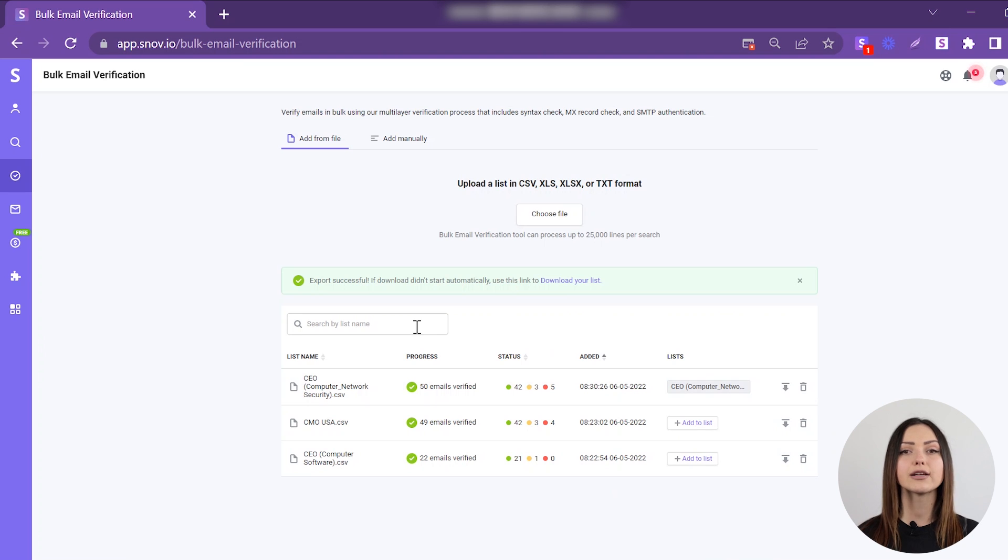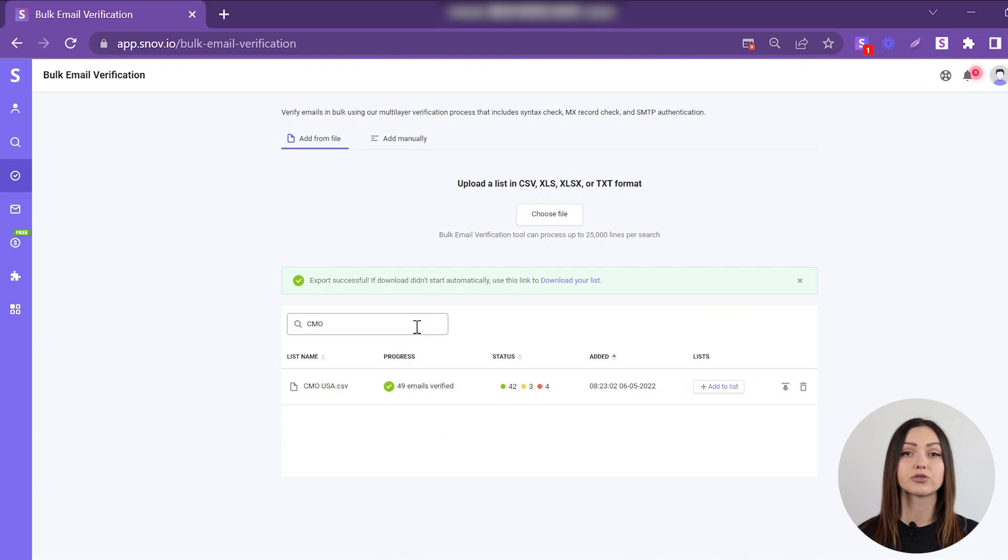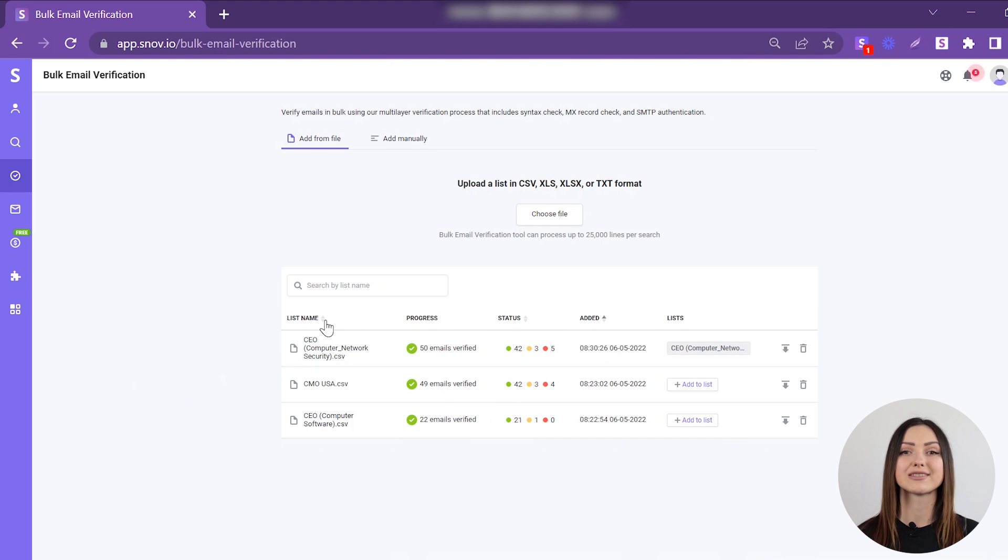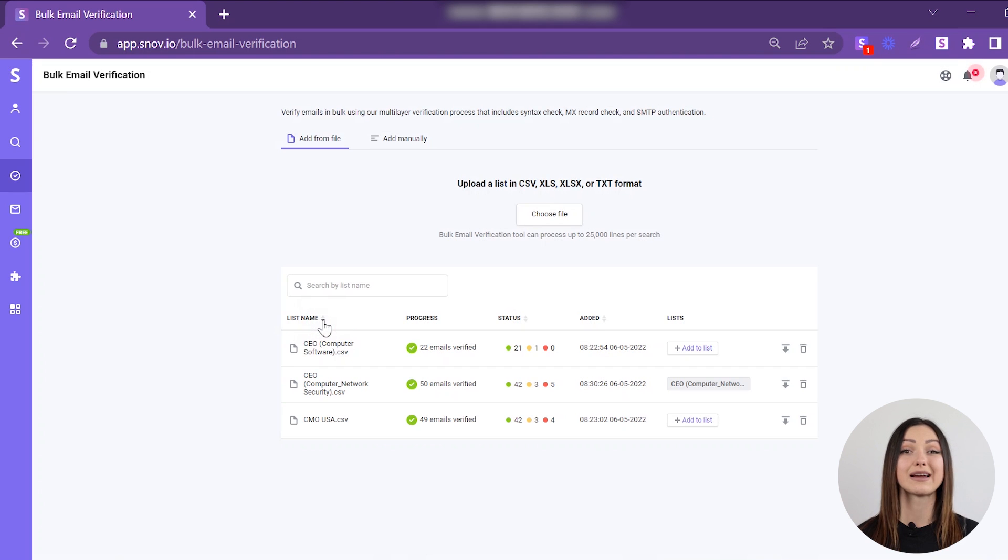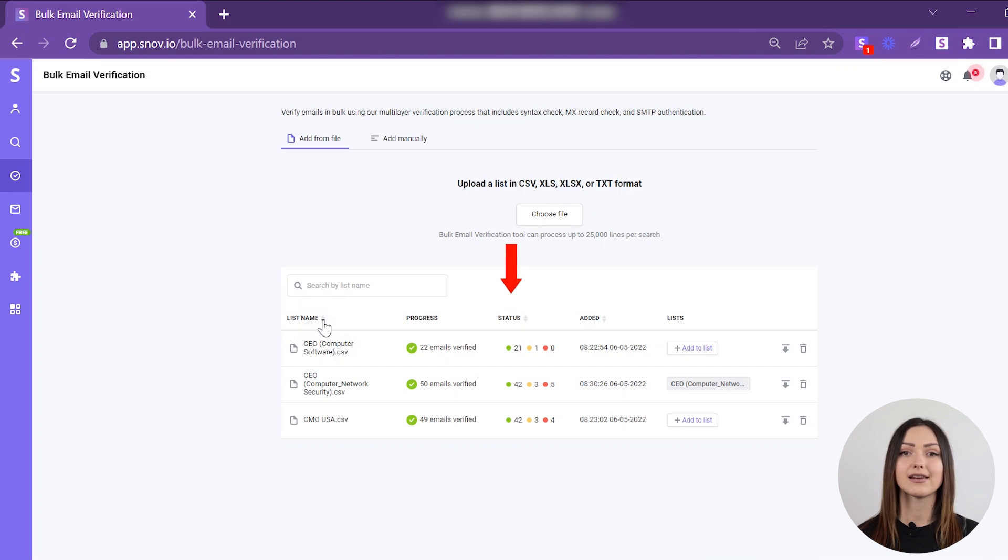If you'd like to find a specific file, you can search for it by name. You can also sort processed files by name alphabetically, status, and upload date.